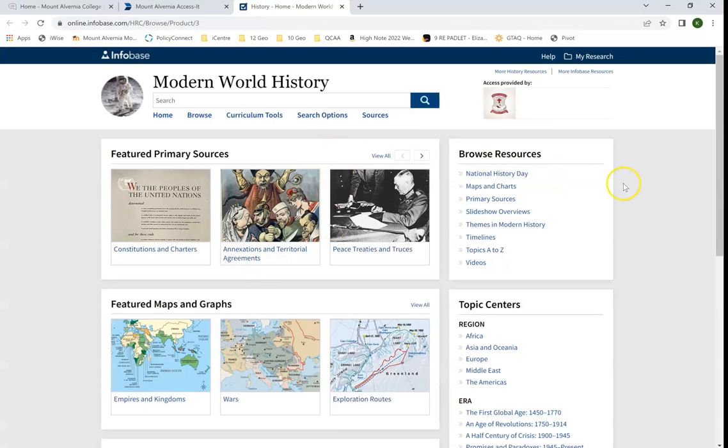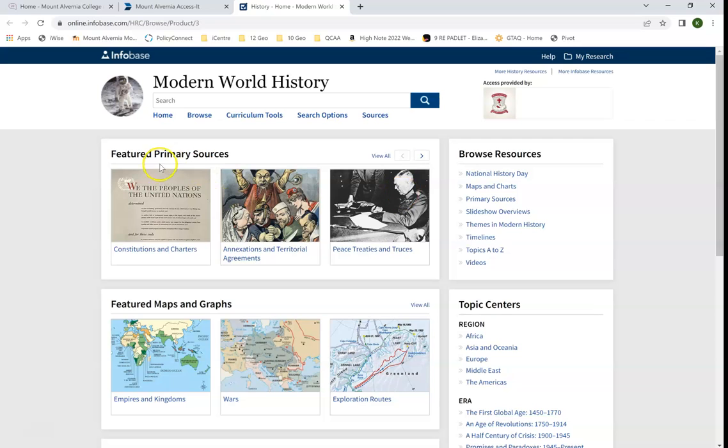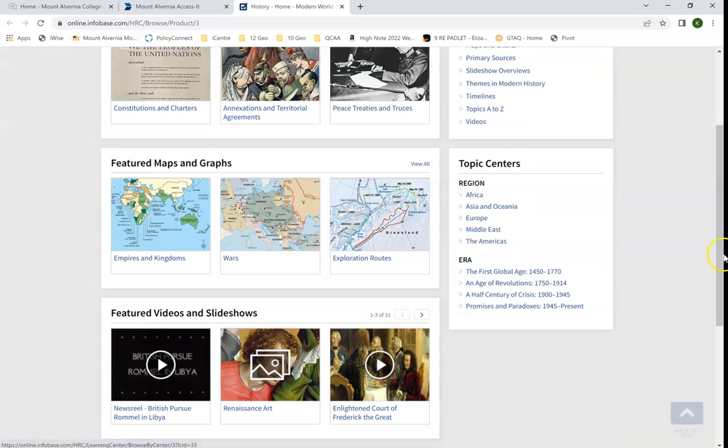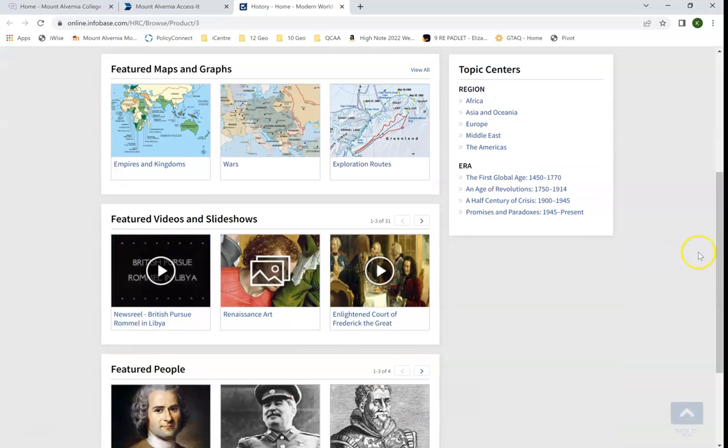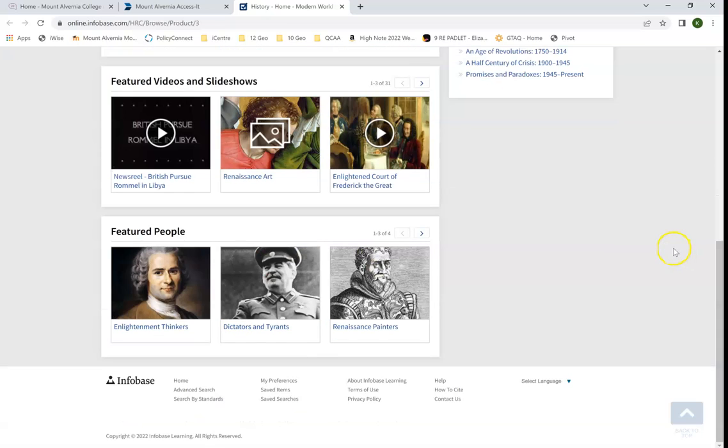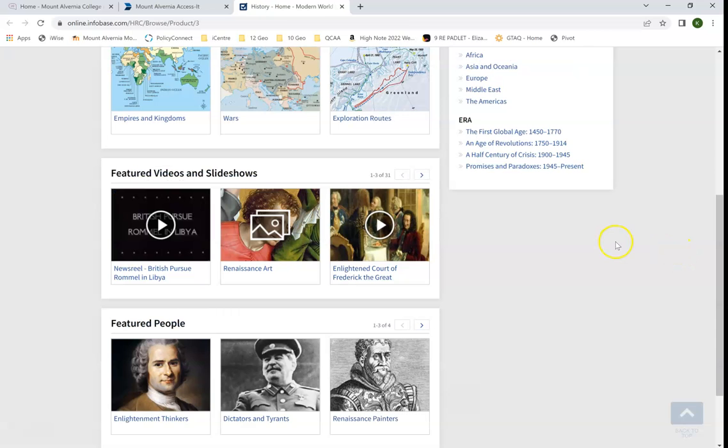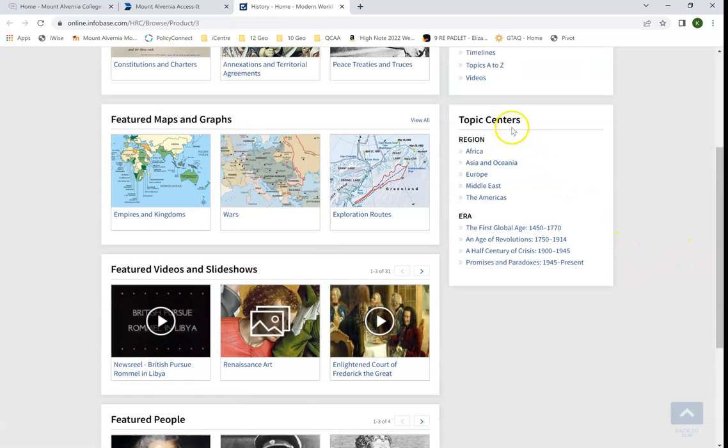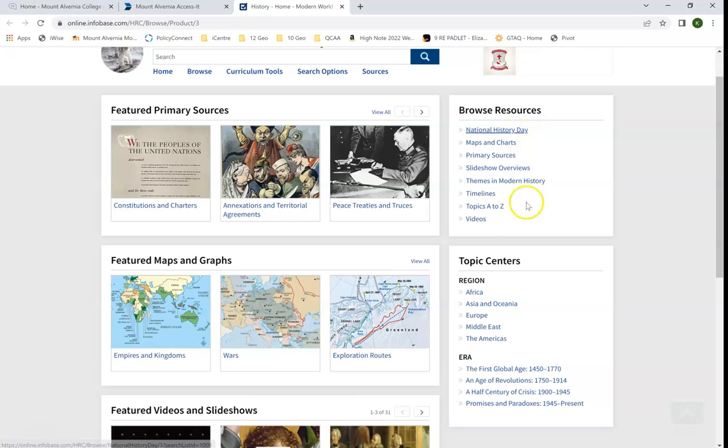This is Modern World History, which is an Infobase database. The front page has a variety of things for us. It's got some featured primary sources, maps and graphs, videos and slideshows, as well as featured people. On the side we've got some topic centers, regional areas, and we can also browse resources in particular.